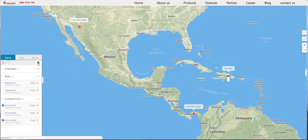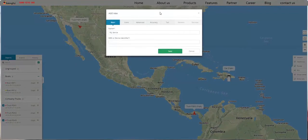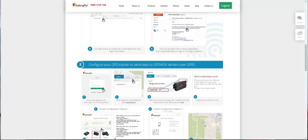Click this green button. Here you need to type the IMEI or device identifier. To find the IMEI, you need to check your GPS tracker's backplate. For example, for tracking devices, you can find the IMEI number here.